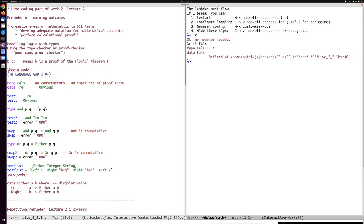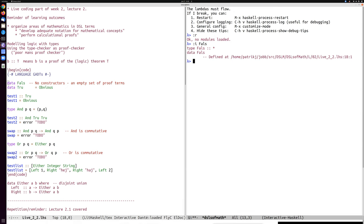That's a data type but it doesn't have any constructors — I can never make a value out of it. I could create the function `id`, for example, with type `Fals -> Fals`, which just means that if I would have a value of type Fals I could create another one.